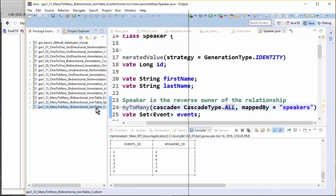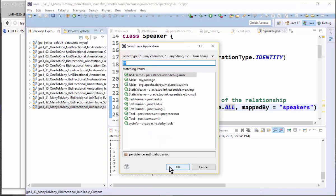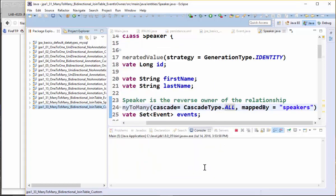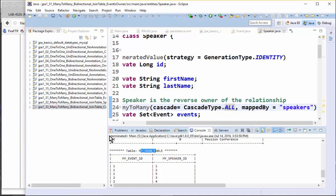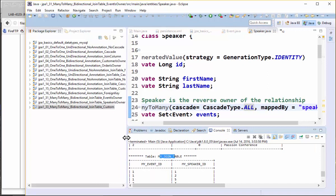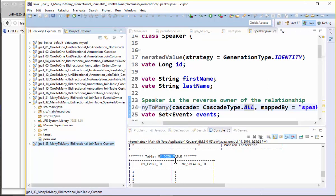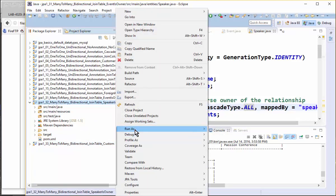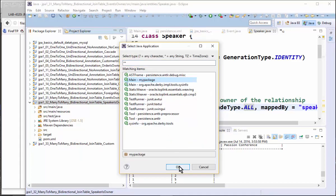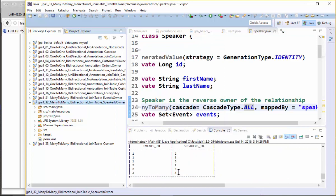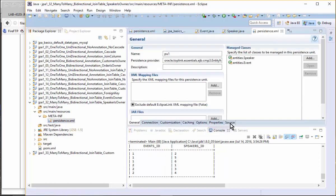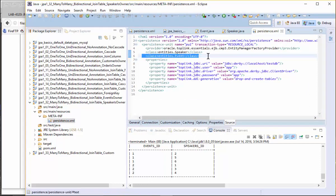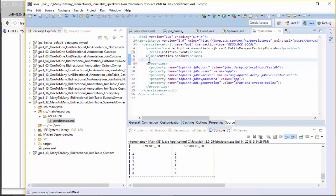The last example demonstrates having a different custom column name as well as a custom table name for the join table. Running it, you can see the join table has 'my_event_id' and 'my_speaker_id'. I also notice that event ID always appears as the first column in both cases, and I'm curious whether that depends on the order of classes specified in the persistence XML.